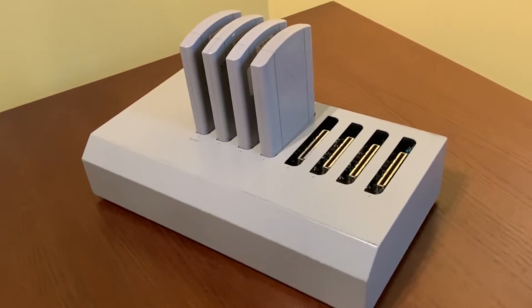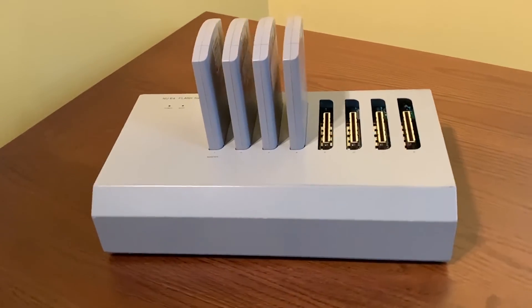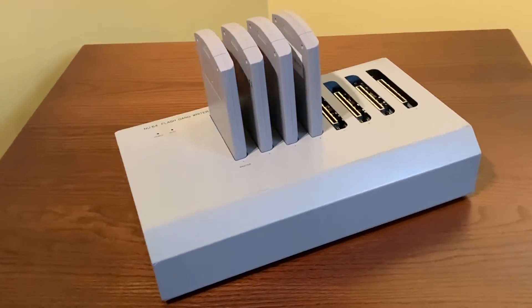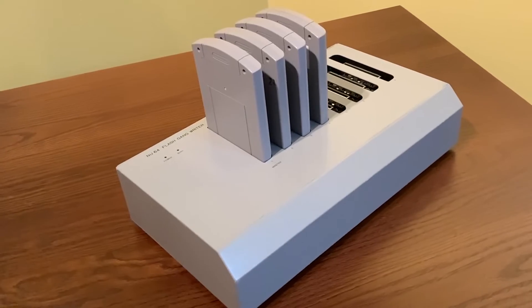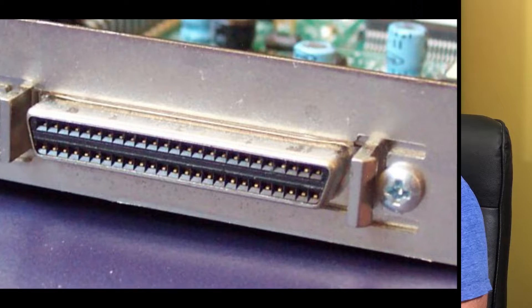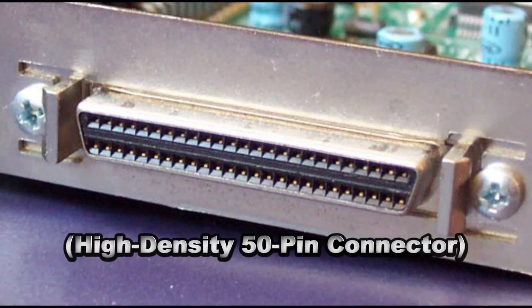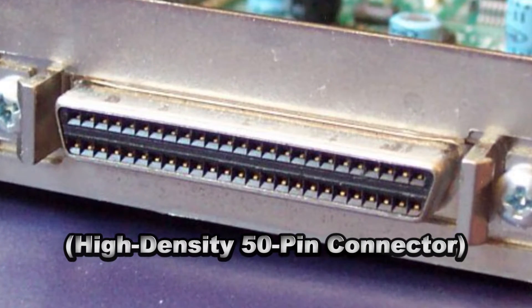All the information was sent over SCSI 2. That was the system interface that it uses. And it also used a very rare type of connector. A lot of the SCSI interfaces that were common would use HD 50, which was sort of the standard SCSI interface connector.